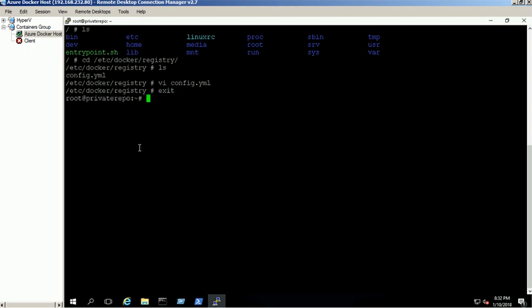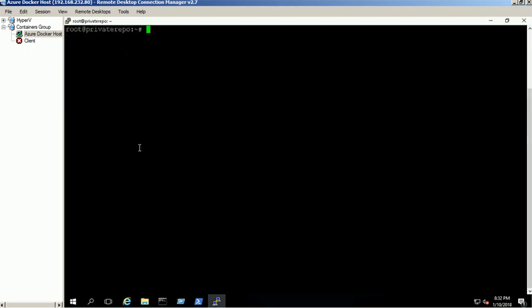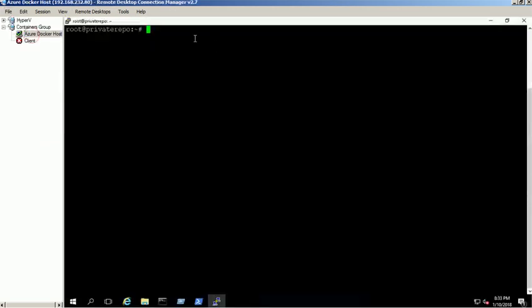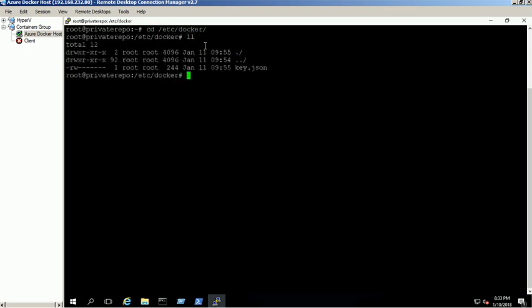By default, registry container listens only through HTTPS. To disable the HTTPS, go to /etc/Docker directory. Create a new file named daemon.json and add the insecure registries entry to disable the HTTPS for Docker registry.